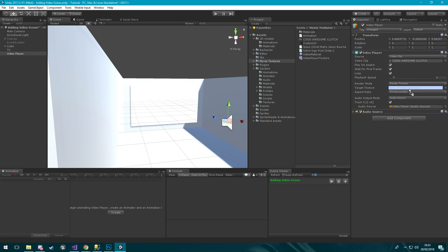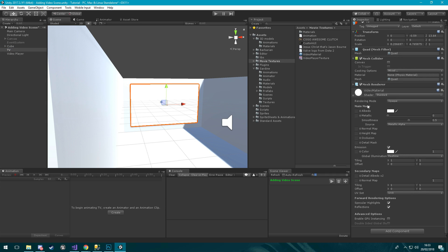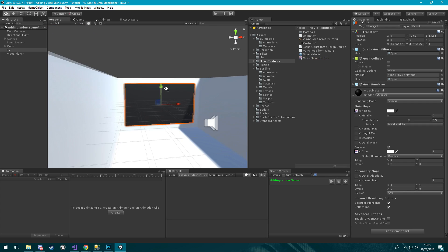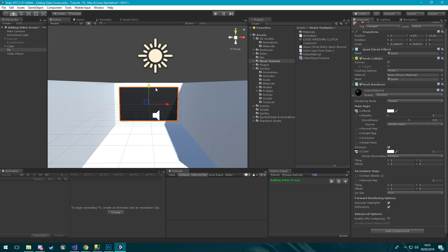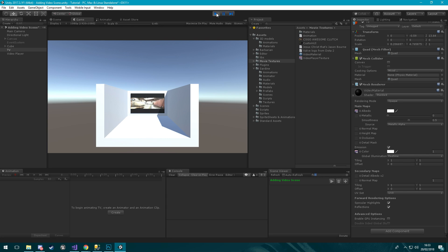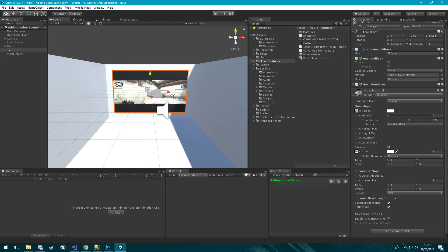Now we're going to come back to our video player, we're going to drag in this texture here. And then on our TV down here we are going to drag our video player texture in here and into our emission color as well.